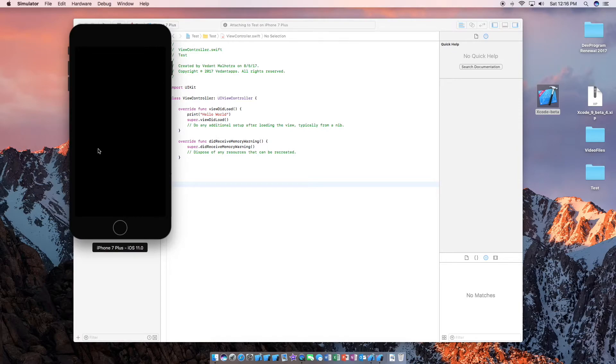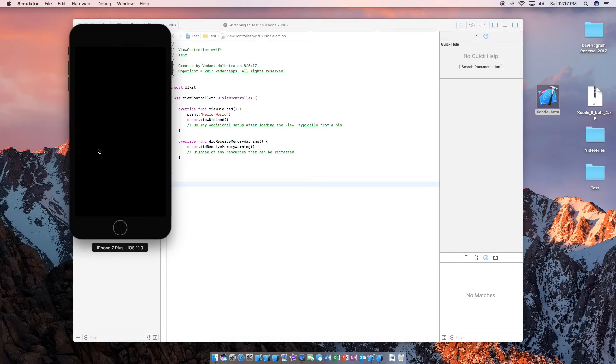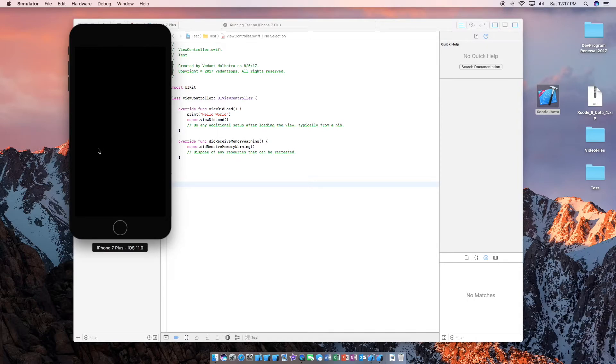This is the latest version of iOS 11. This is the latest version of Xcode according to the video here. In the future there may be a newer version, but for now beta 4 is the latest version.